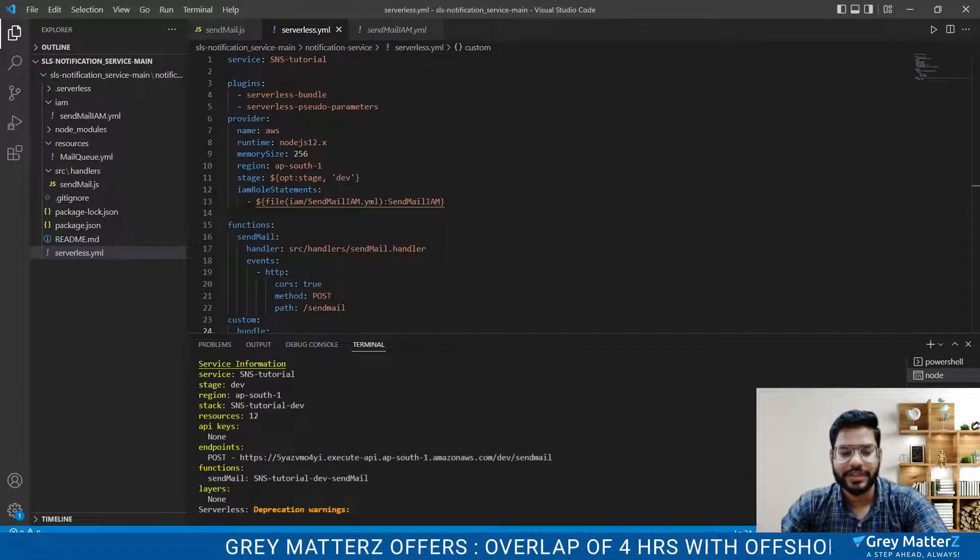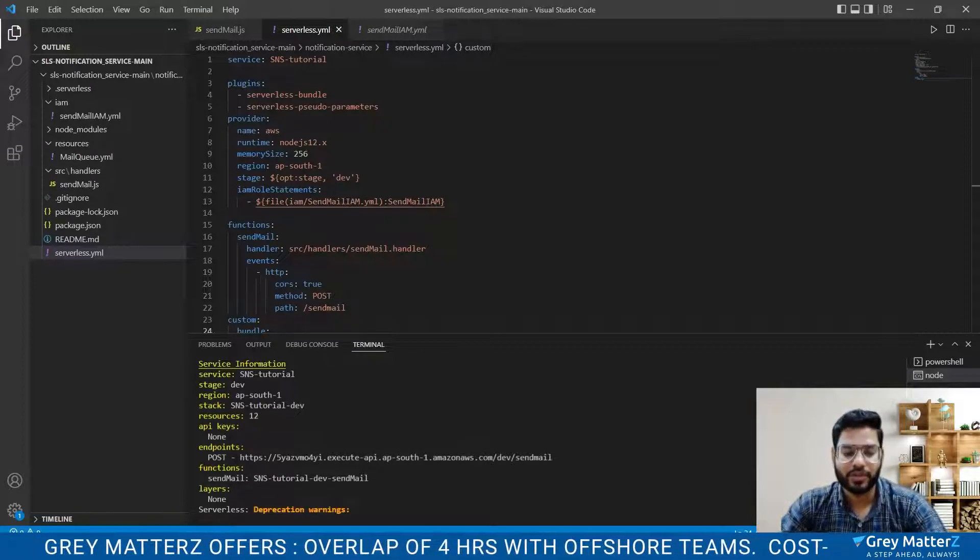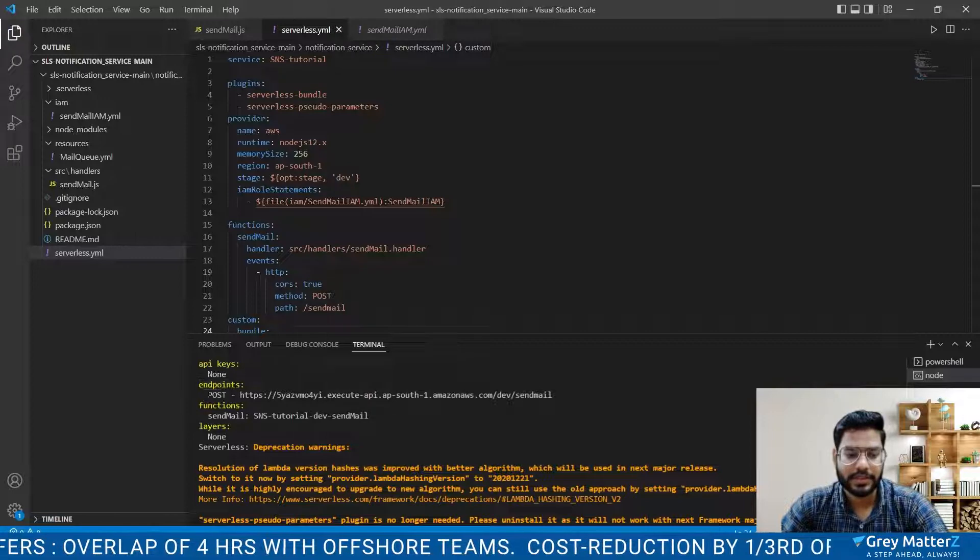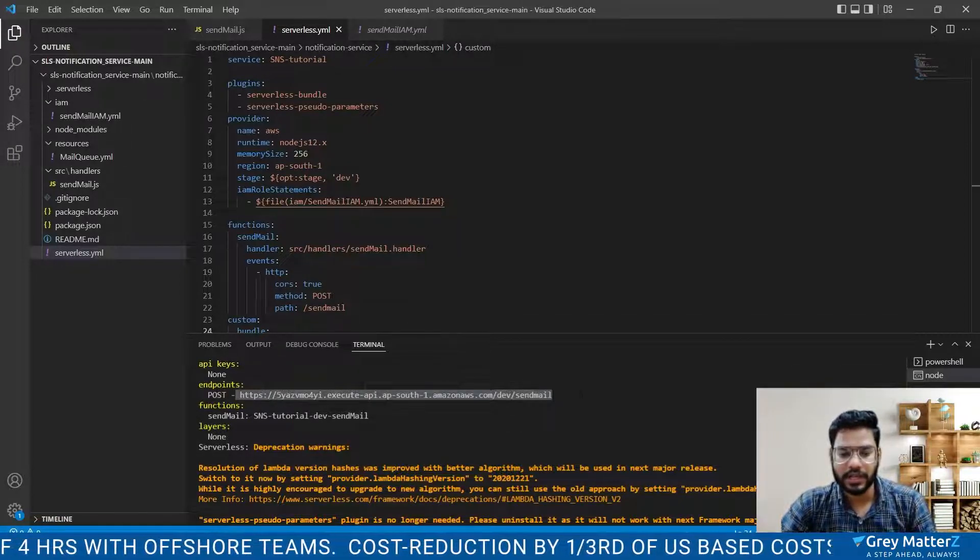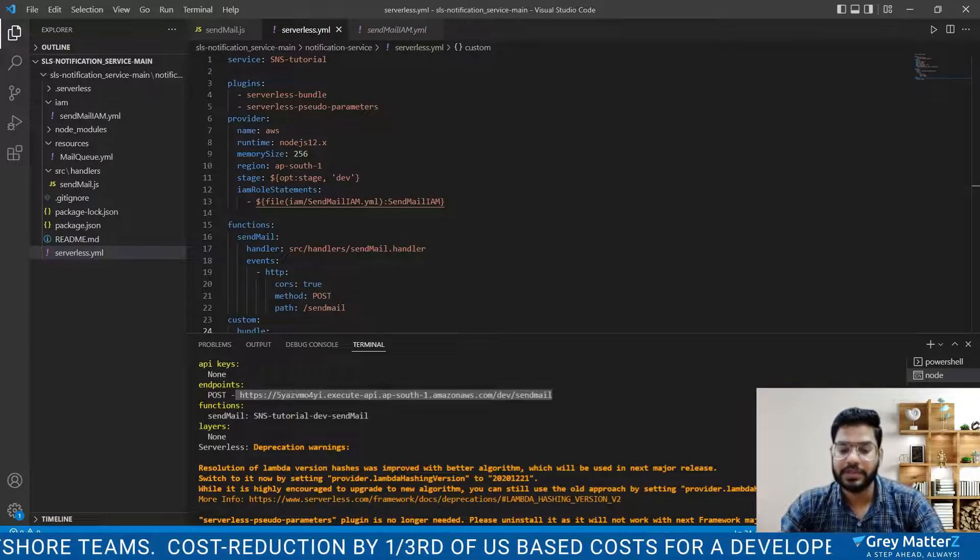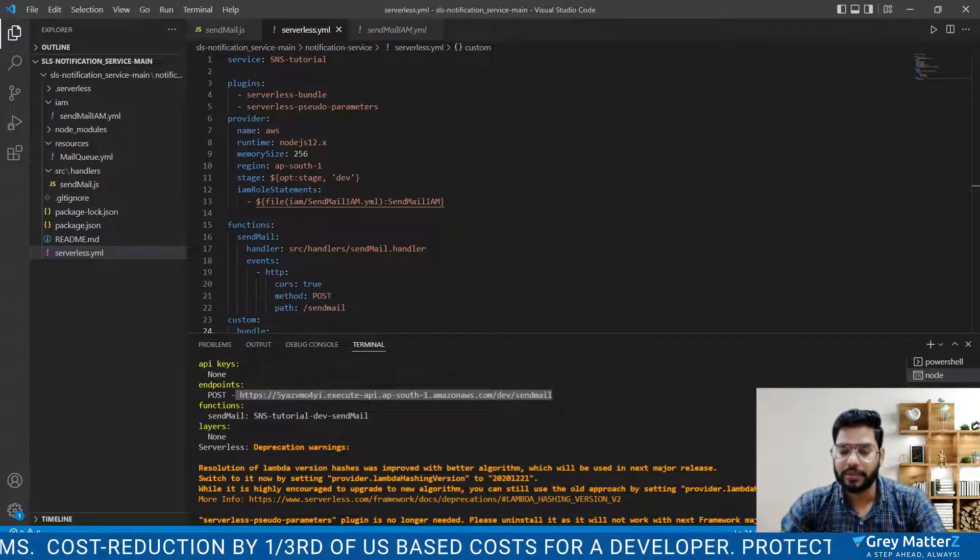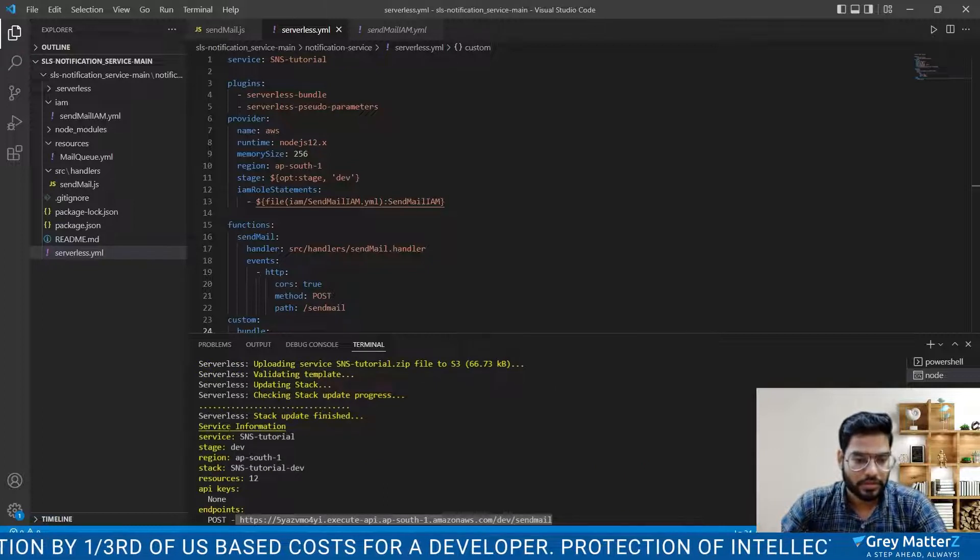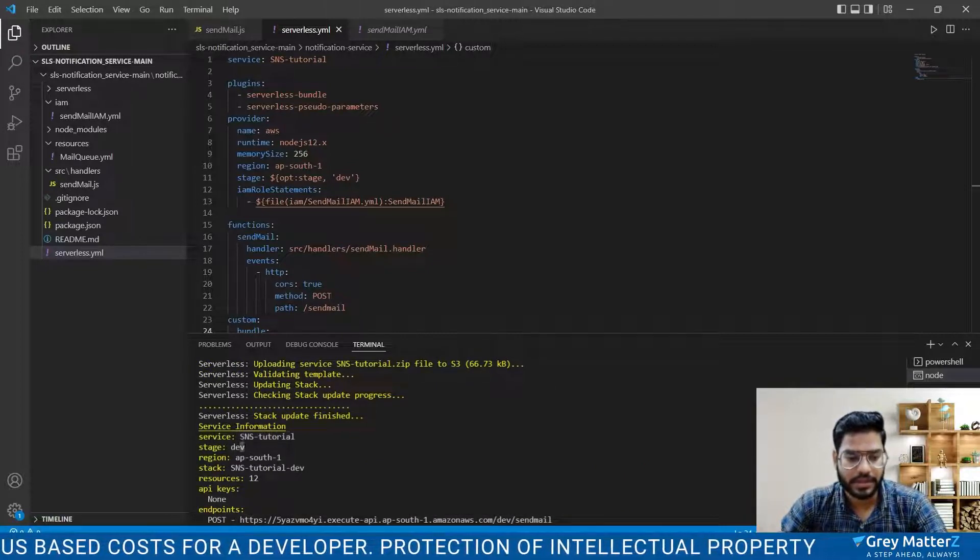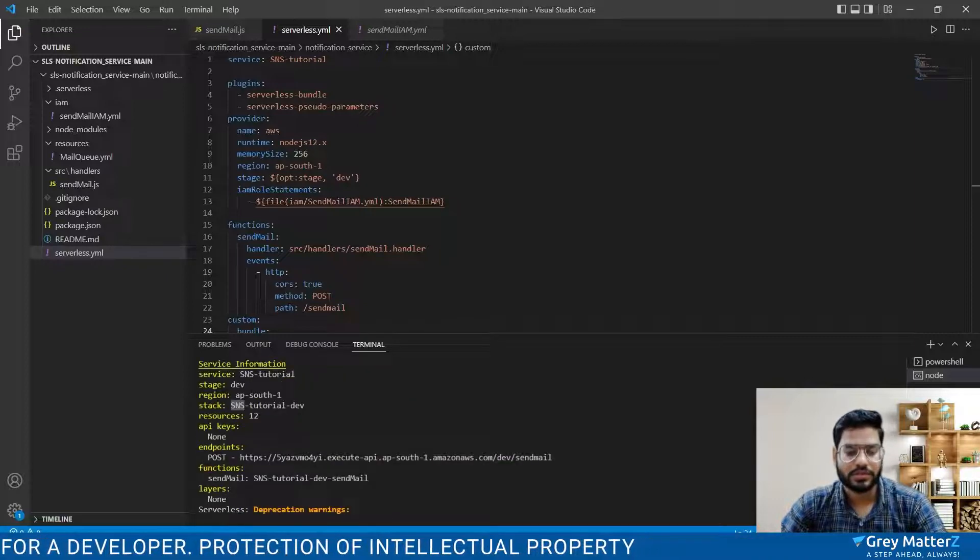Here we created our function and deployed it successfully and you will get your endpoints here. The method is POST and here is the URL. Let's just copy the URL and we will check the URL by putting it in Postman. You will see the service name is SNS tutorial, stage dev, region, stack and resources.